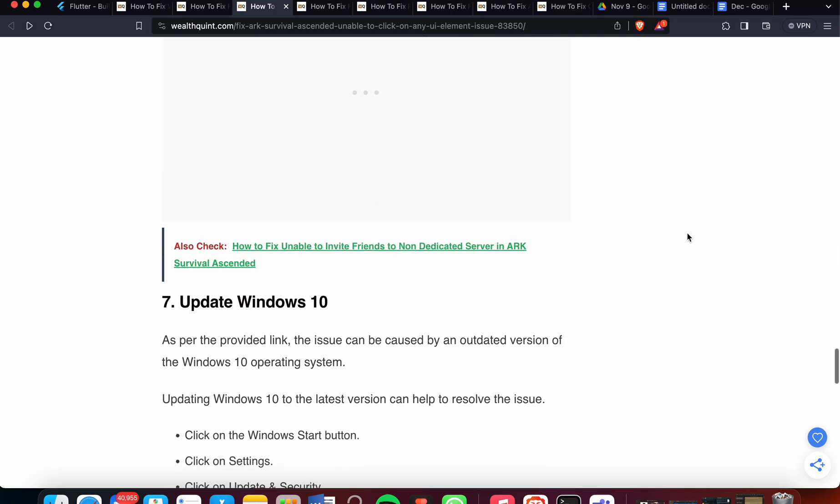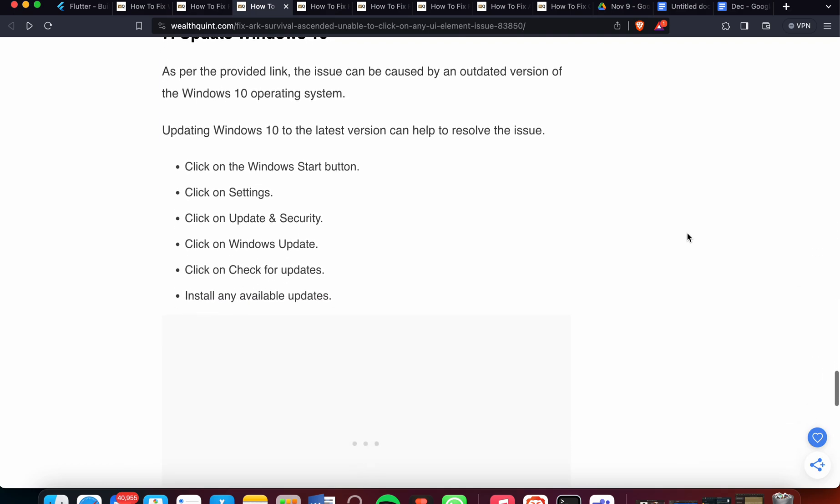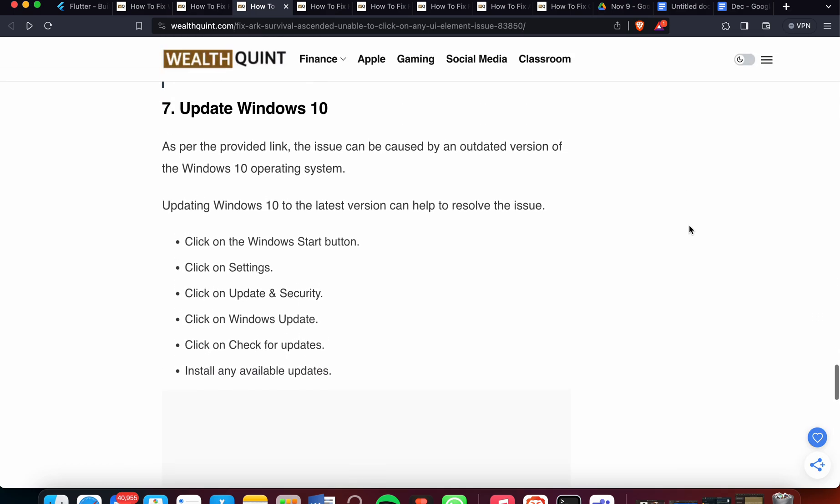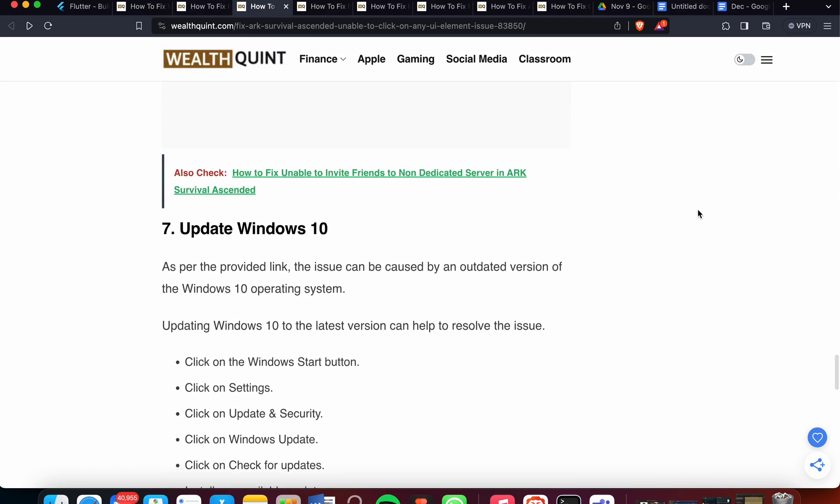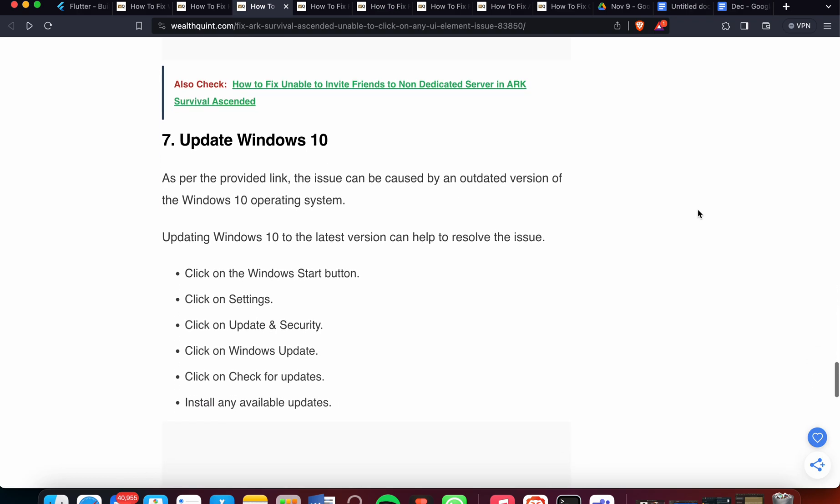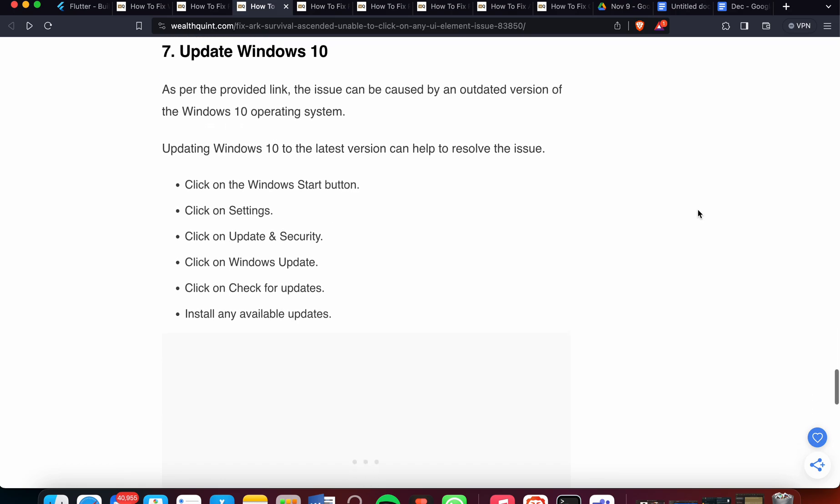Now we're moving to the seventh step, which is update Windows. As per the provided link, the issue can be caused by an outdated version of the Windows 10 operating system. Updating Windows 10 to the latest version can help to resolve this issue. Click on the Windows Start button, click on Settings, click on Update & Security, click on Windows Update, and check for updates to install the available updates.